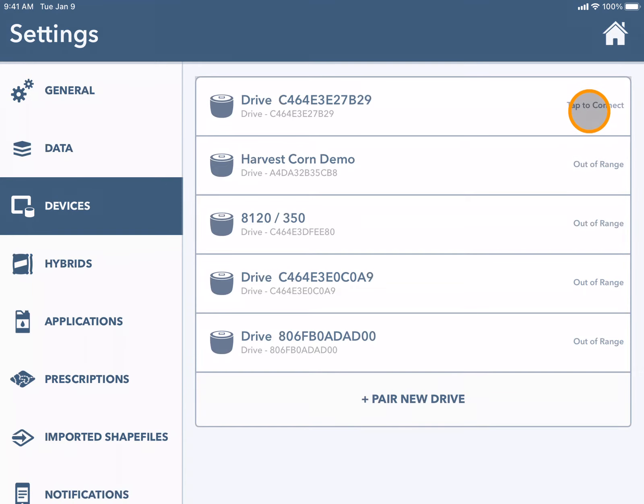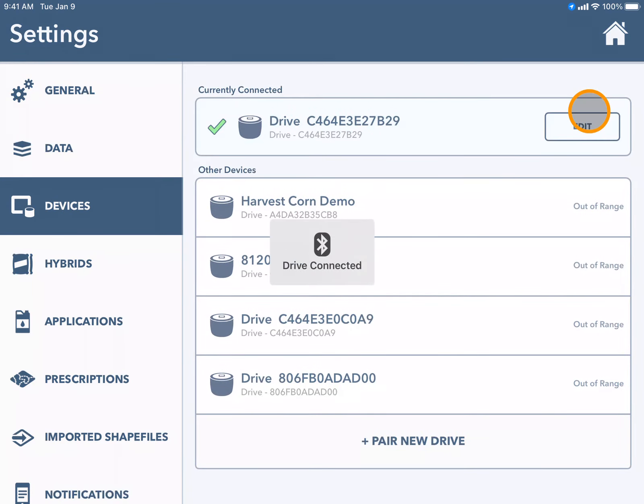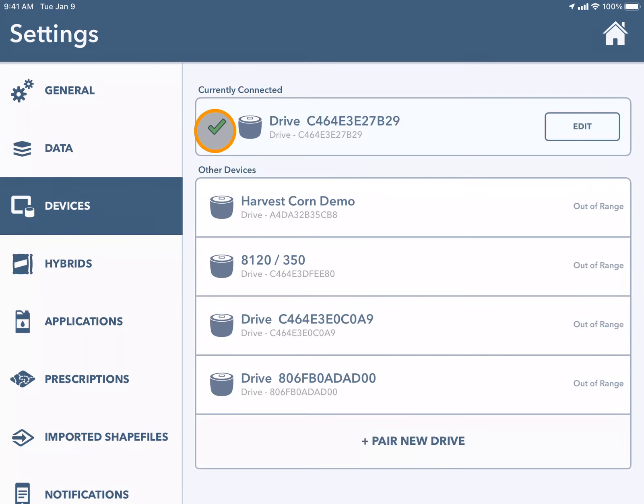I'm going to tap to connect and a green check mark will appear when my drive has successfully been paired. Now I can stream data through my drive.